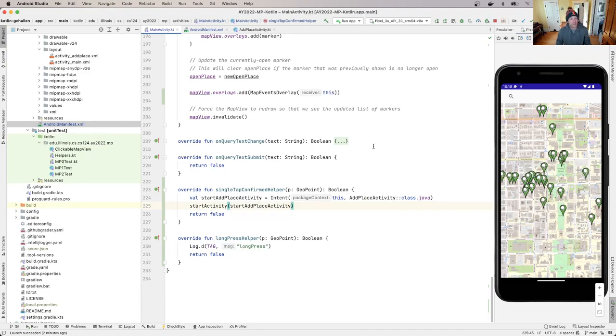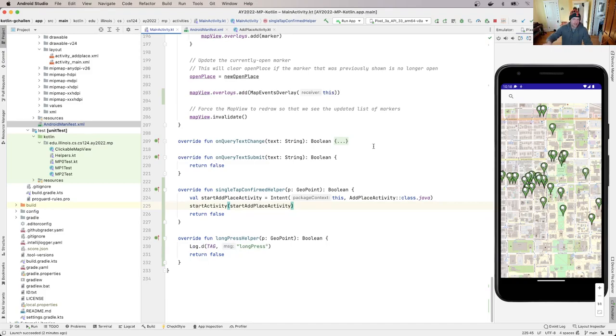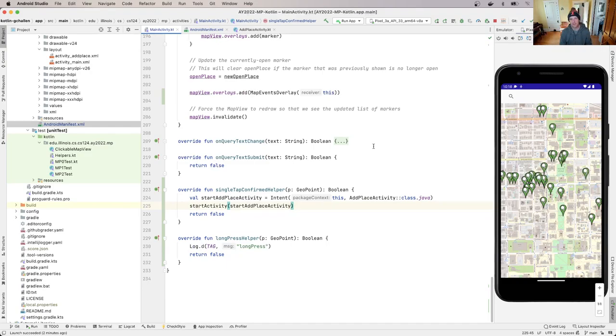You might need to Google around a little bit to figure out how to do this, make sure that this information is in the intent so that the add place activity can retrieve it and know the latitude and longitude that the user clicked at. So that's the last little piece of challenge for you to pass the next test case.